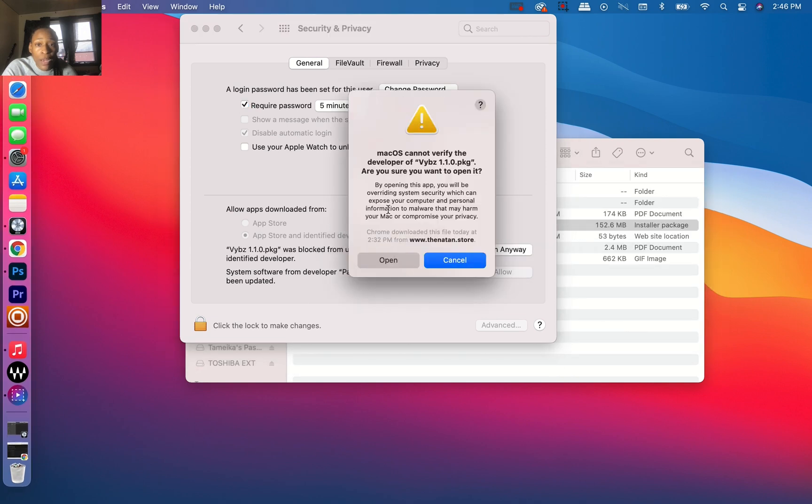Now it'll allow you. This popped up when I clicked: it says Mac cannot verify the developer Vibes, are you sure you want to open it? Click Open.